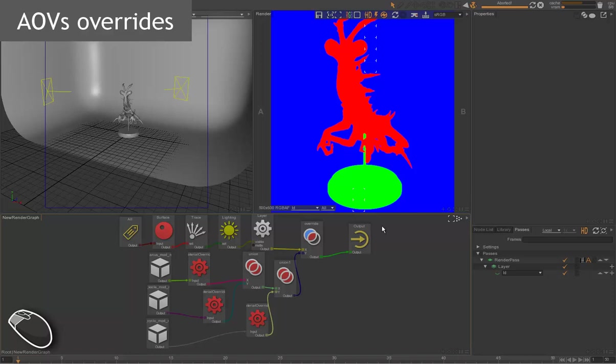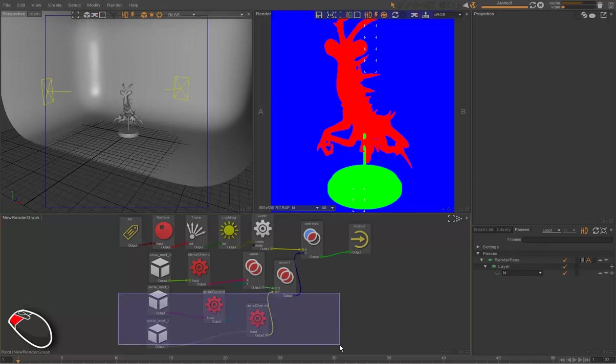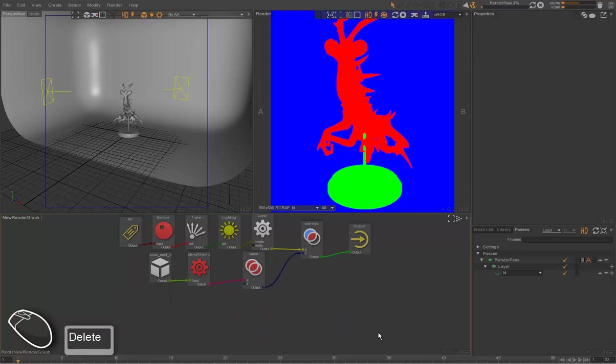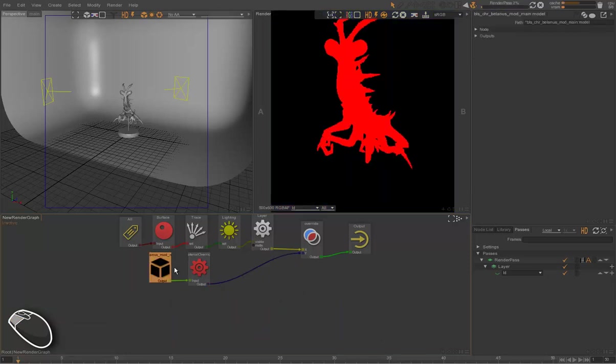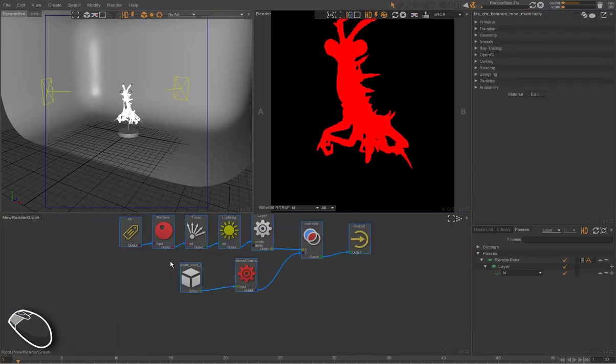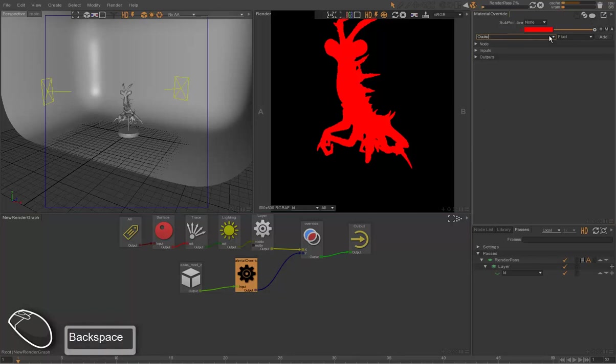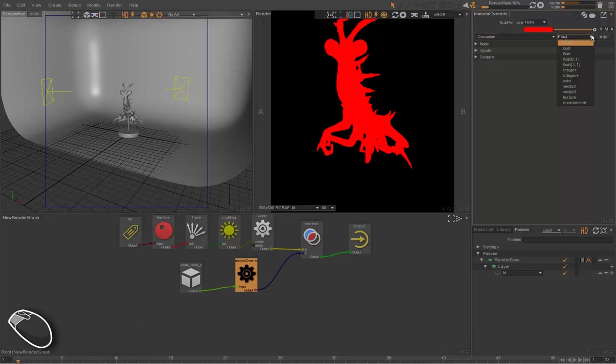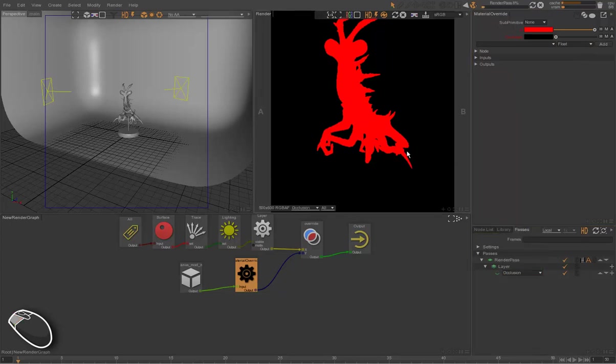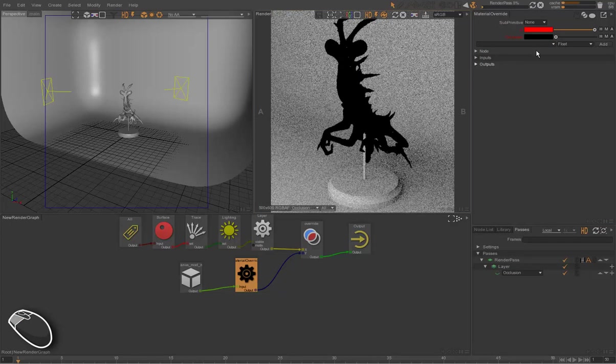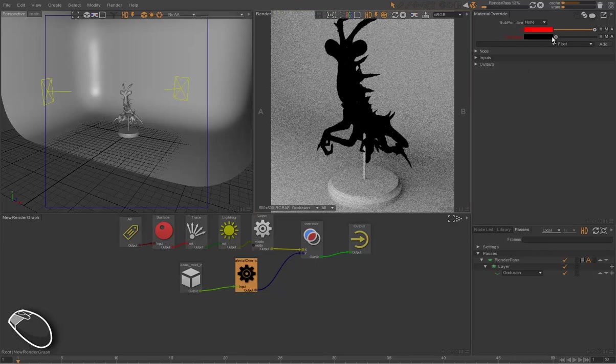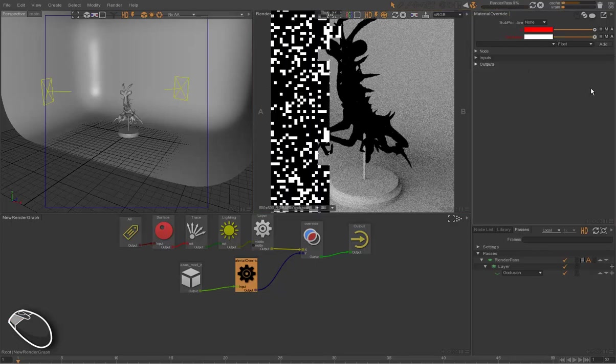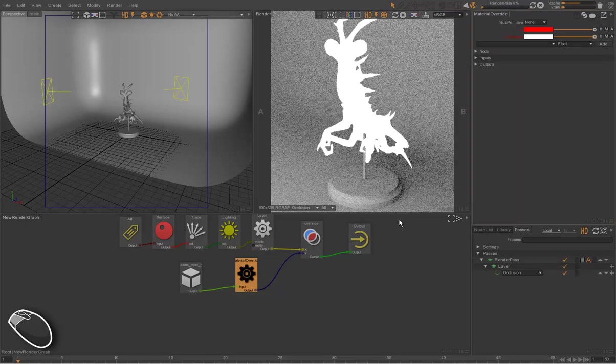So we can use this setup to override some AOV shaders. We're going to remove everything. So for our character, we're going to add an occlusion override as a color. And we're going to switch to an occlusion pass. So everything renders as an occlusion, but the character, which is rendering as black.